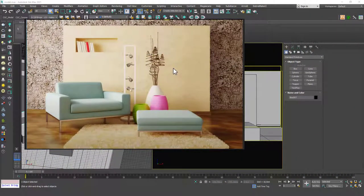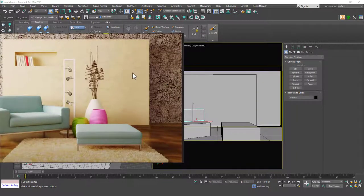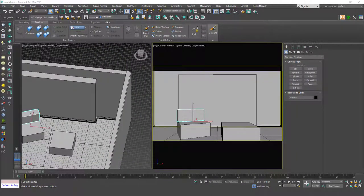Hello friends, welcome to a new 3ds Max tutorial. This is Gökçe from CGCave.com and today we are going to continue modeling this interior scene. I want to create the shelf and the books in this tutorial. So let's get right ahead.